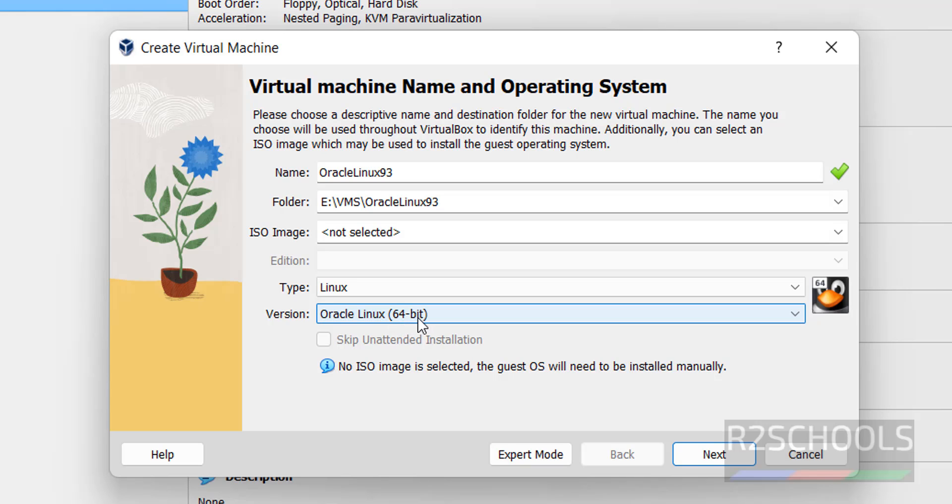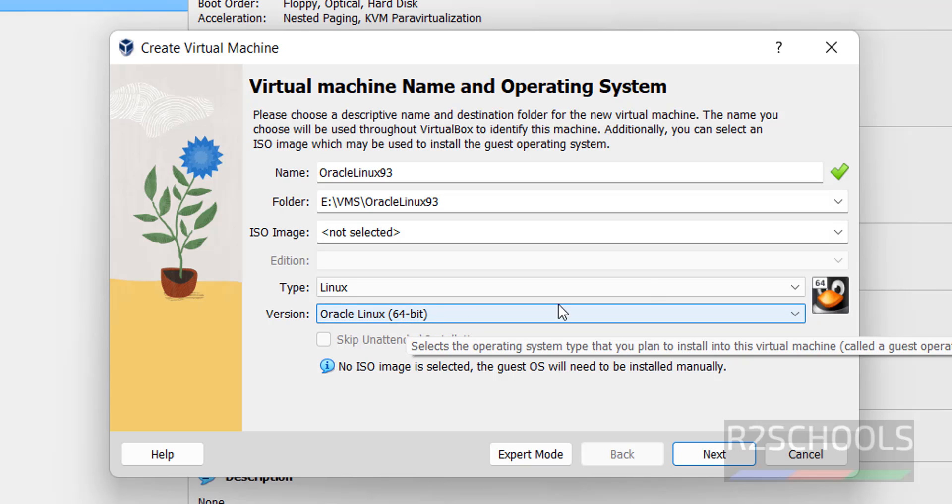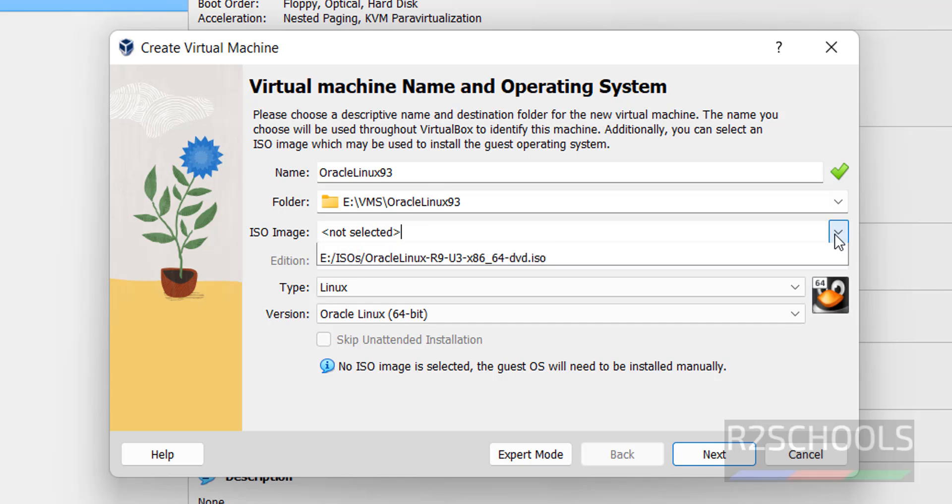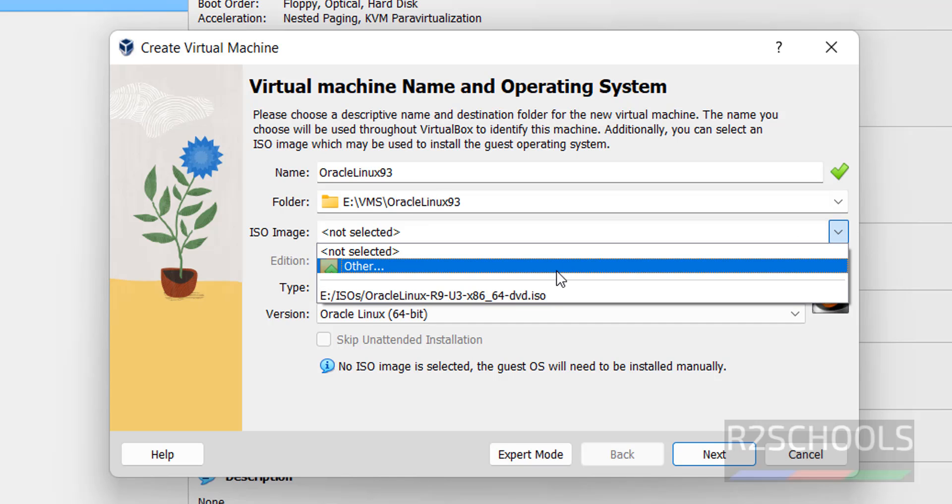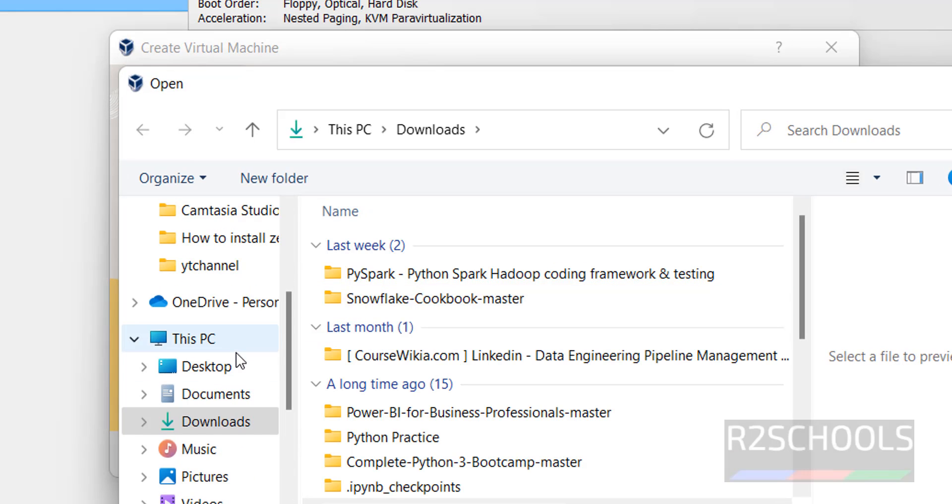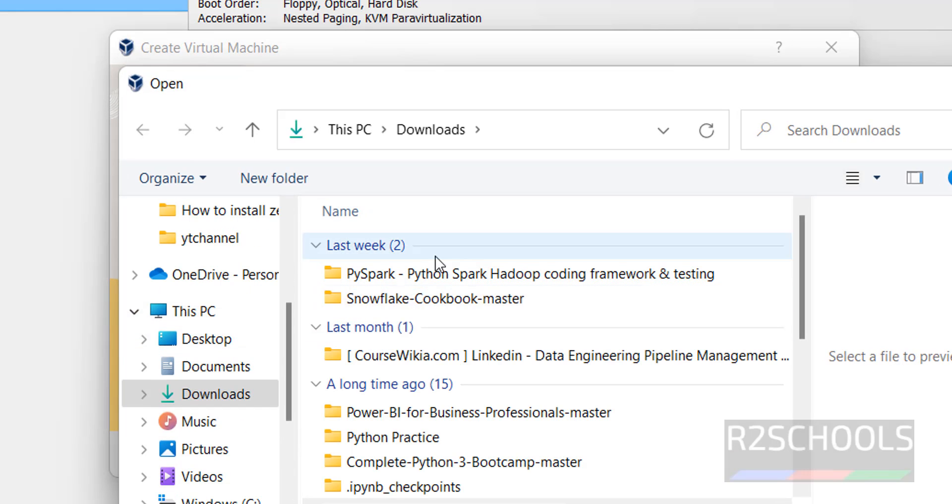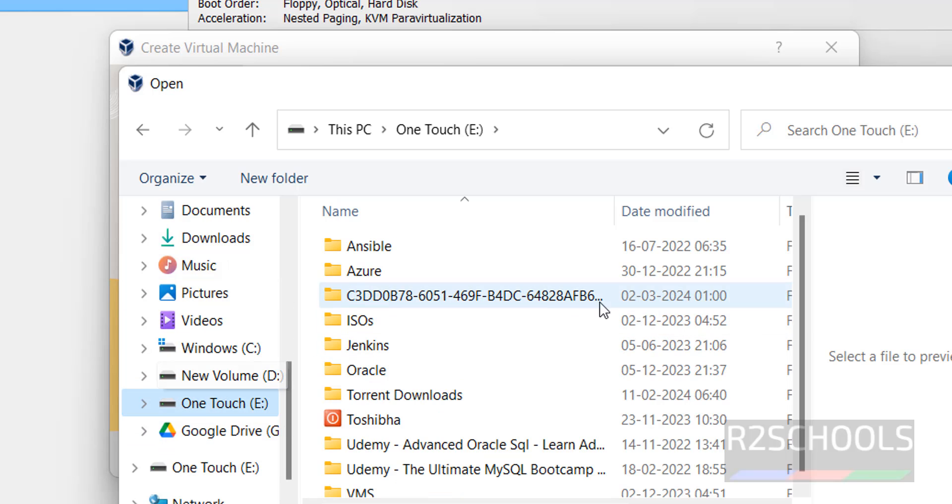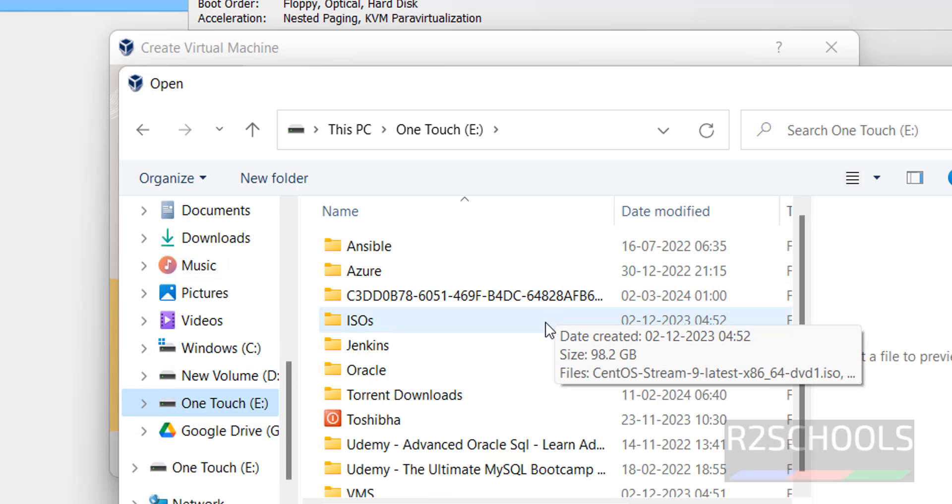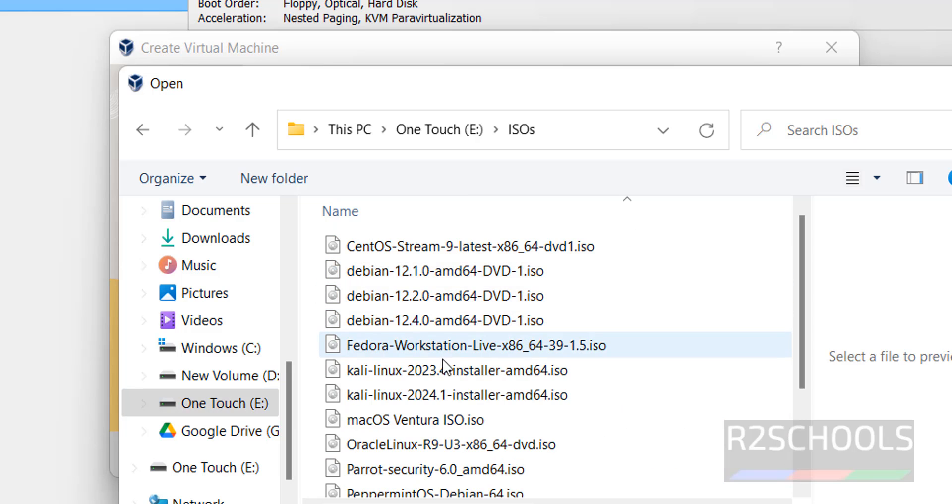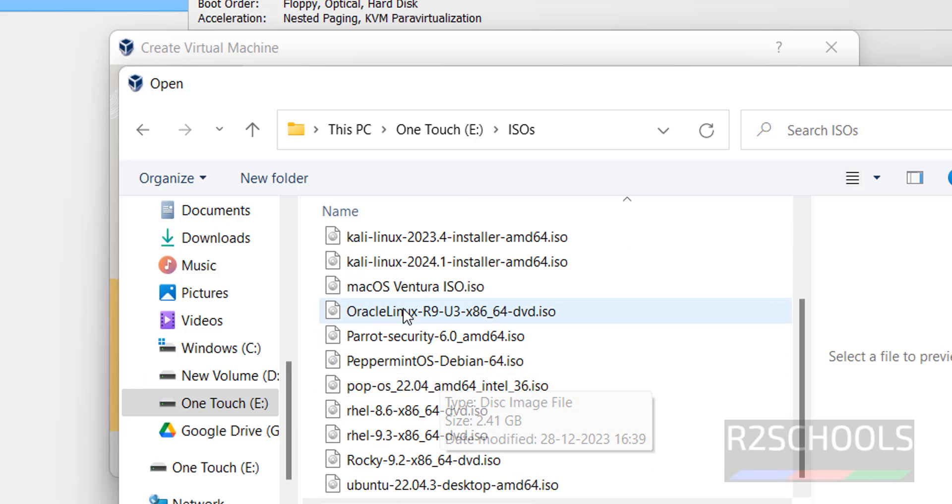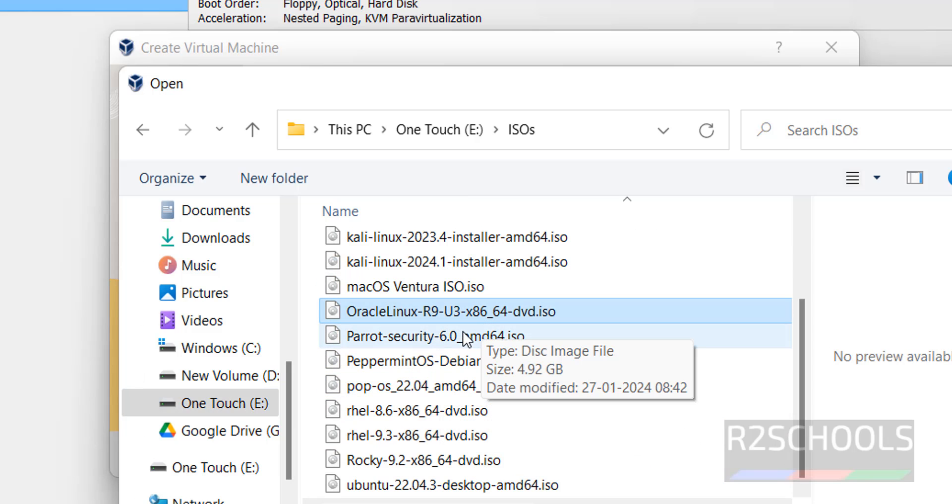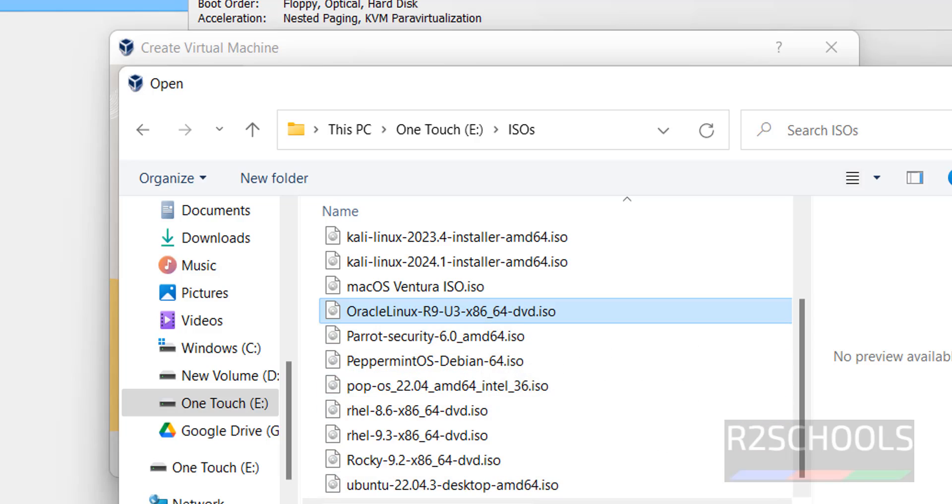Next, for ISO image, we have to choose the downloaded ISO file. Click on this dropdown, then select Other. Then go to wherever you kept it - generally in your case it will be in Downloads, but I kept it in some other drive.